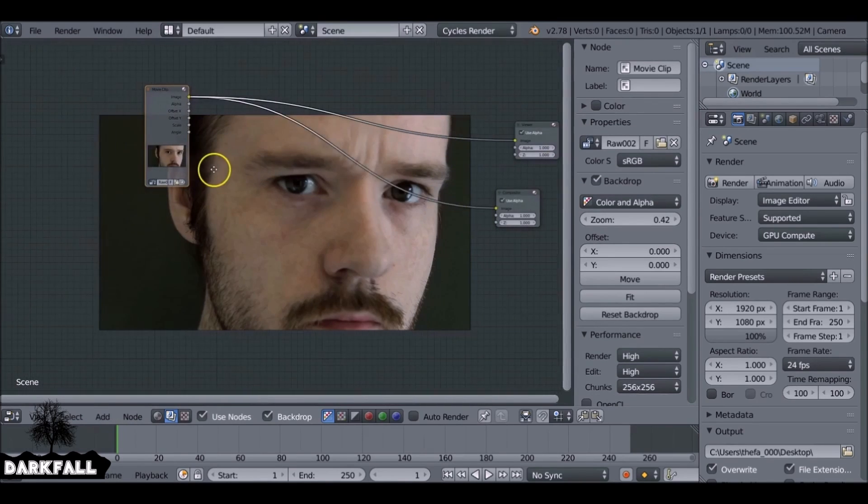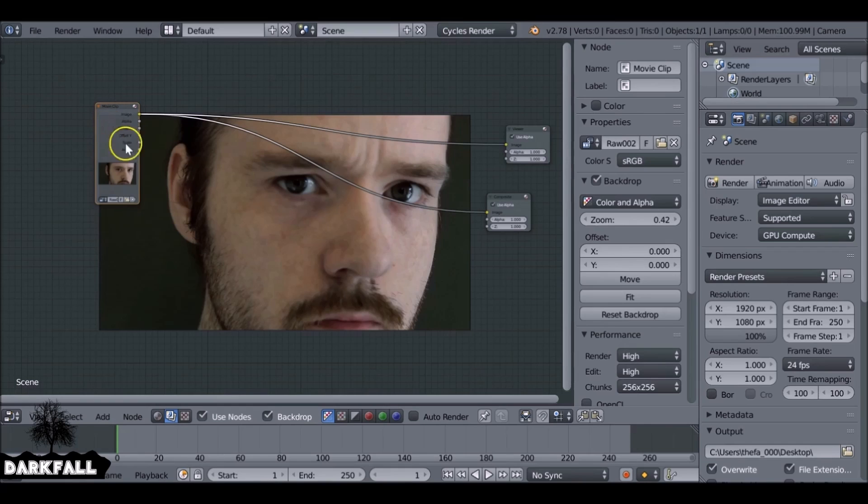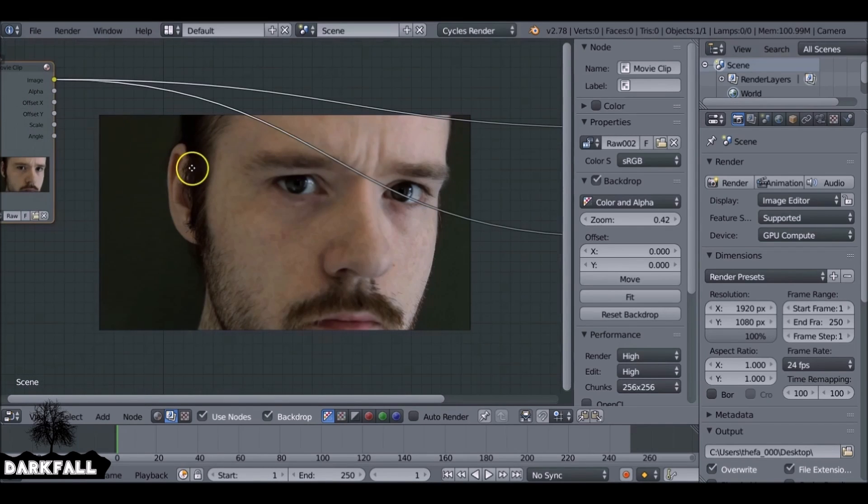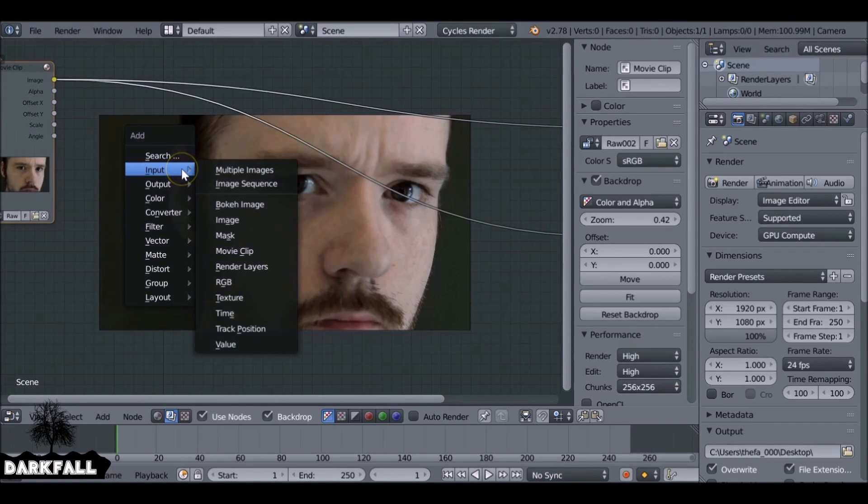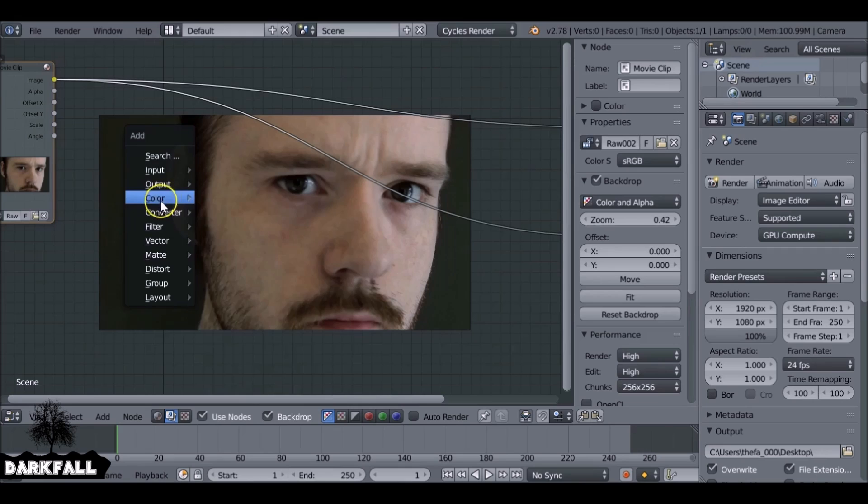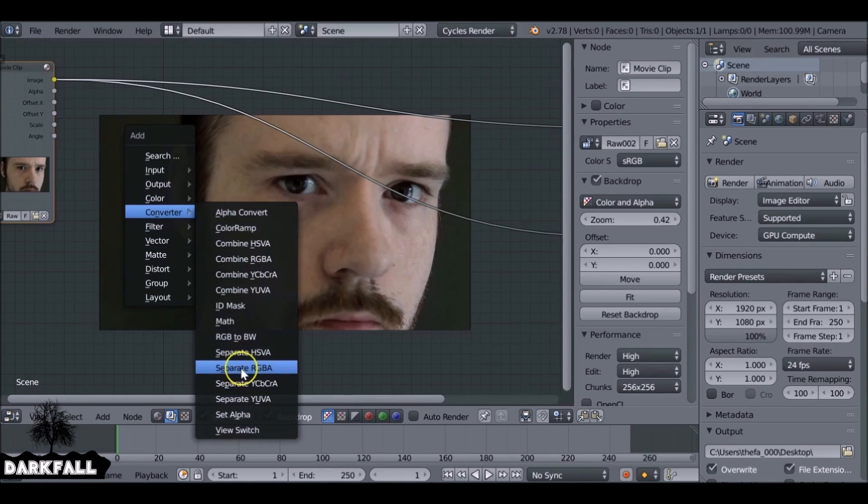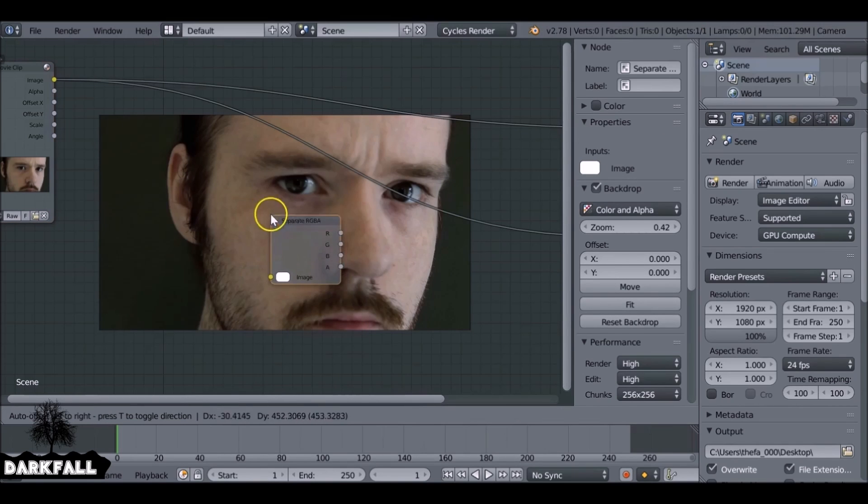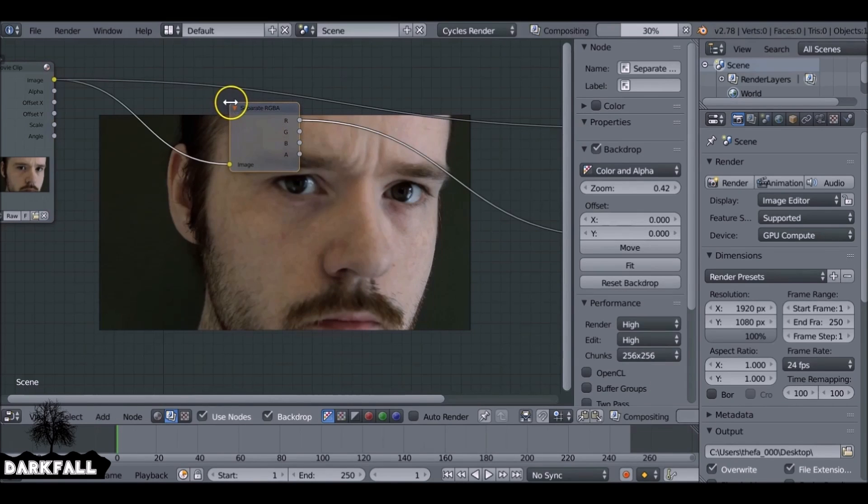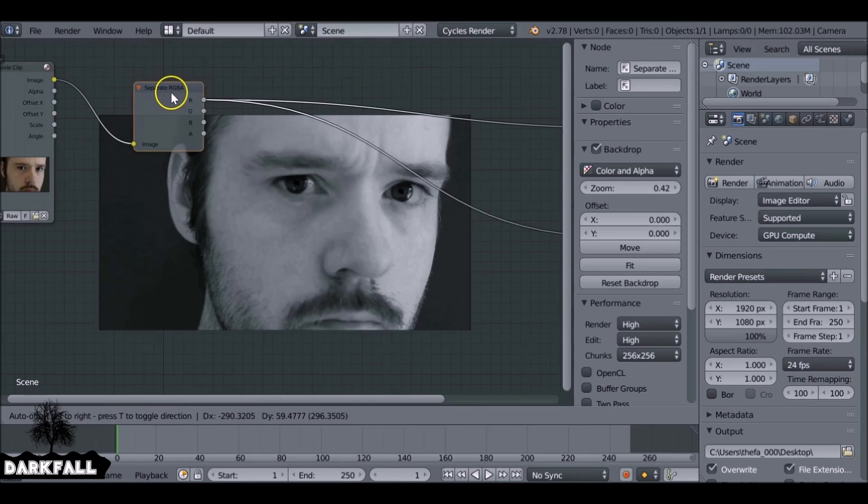Okay, so the first thing we need to do for this effect to work is expose the red, green, and blue channels. So let's go Shift+A, go to Converter, and then down here we want to Separate RGBA. Plug that in here and then preview that.